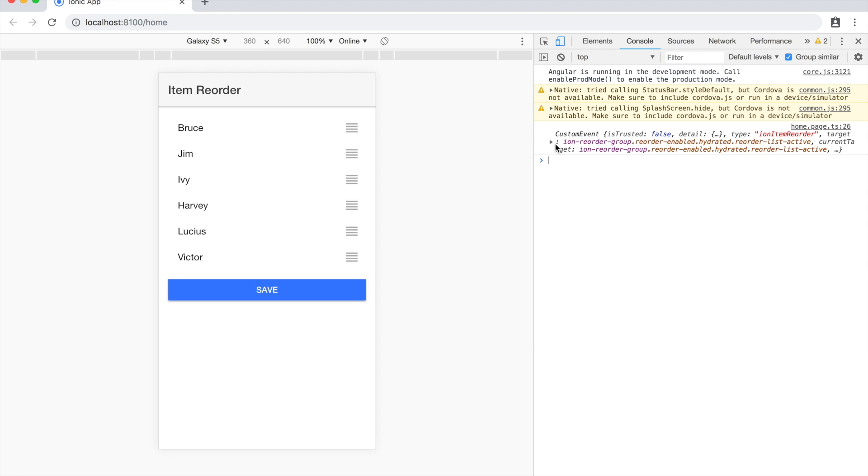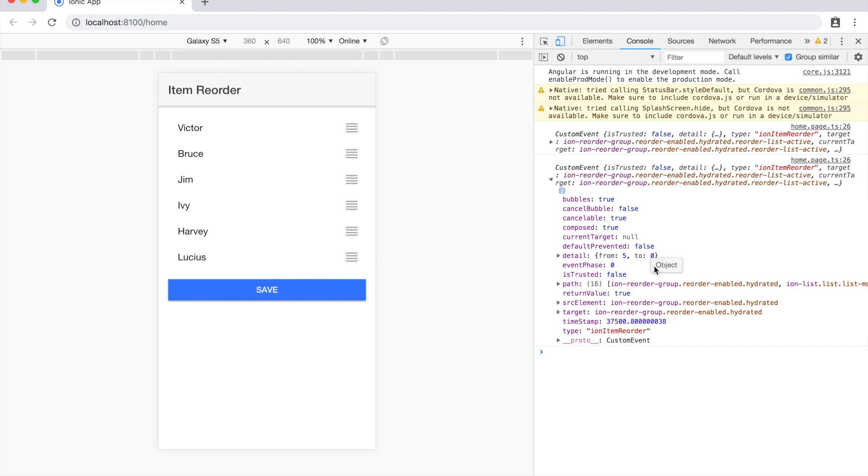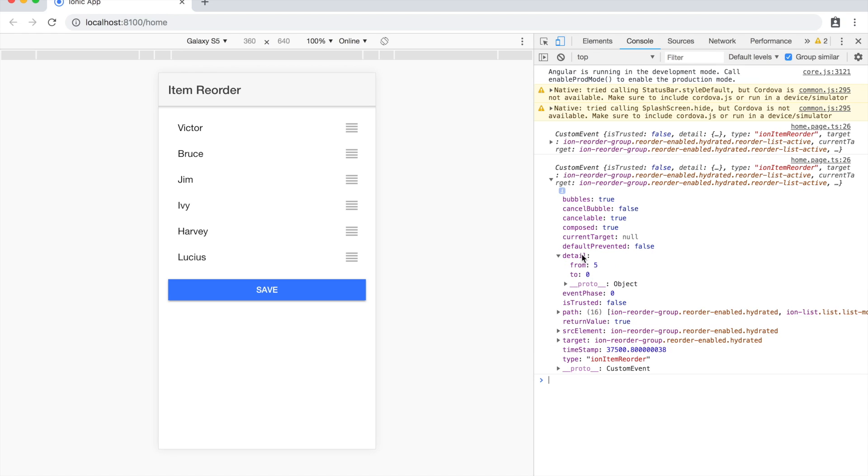To make this more obvious, if we move Victor to the top and take a look at this, because there are 0, 1, 2, 3, 4, 5 elements in this array, we should see in this event that the detail will be from 5 because it was in the last position to 0. And you can see here that that's the case.